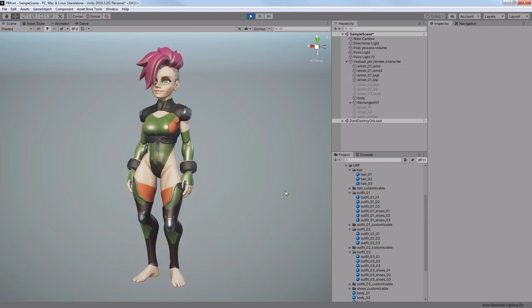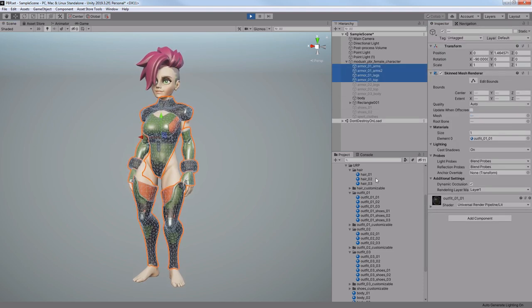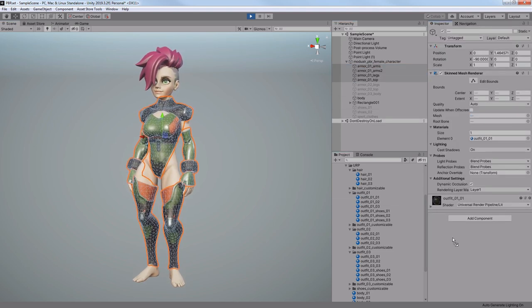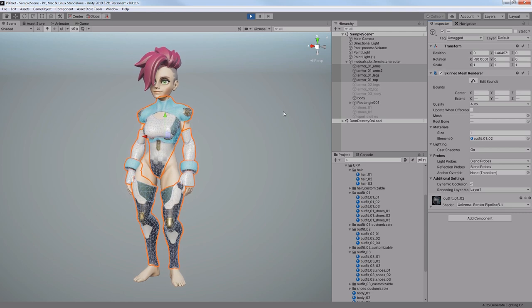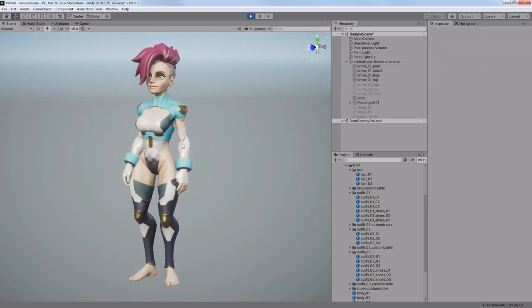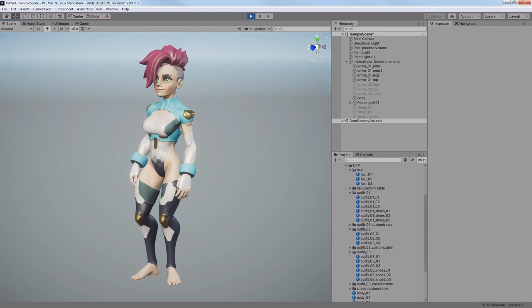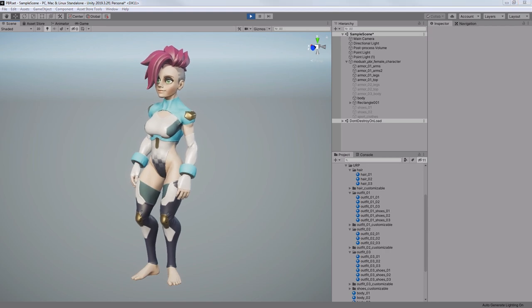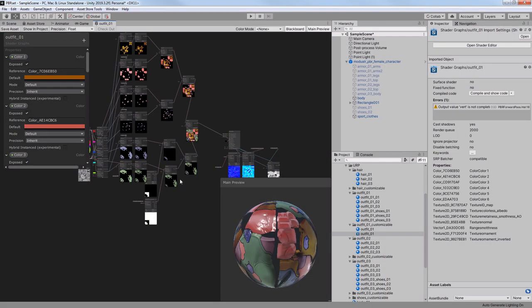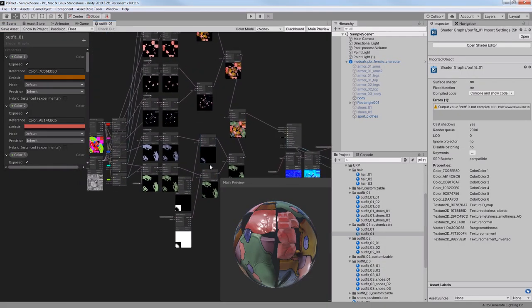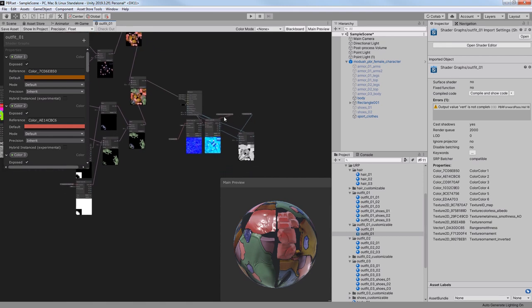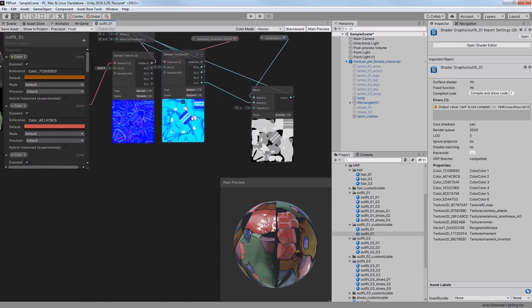So after high poly modeling I made low polys and baked all the necessary maps. After this I made some textures and since it's a modular asset I made three different color variations for each outfit. But then I started thinking, what if other people wanted some other variations.